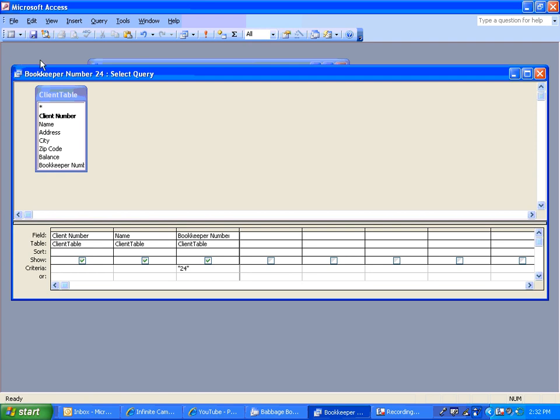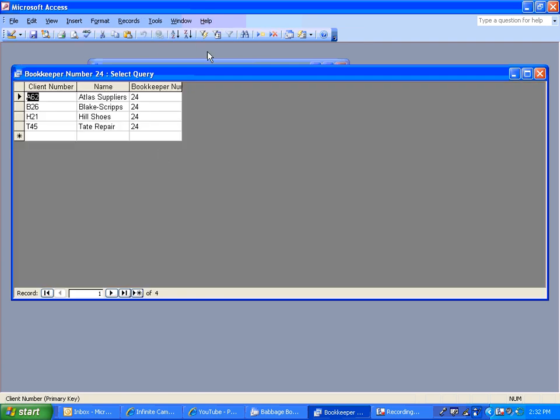So we used design view to design the query that says client number, name, and bookkeeper number. But the important thing was putting the 24 in the criteria row, so it only shows me number 24 in my results.